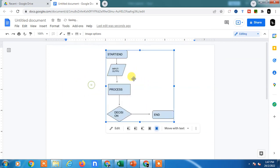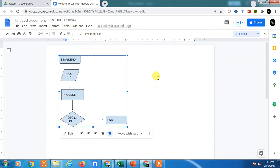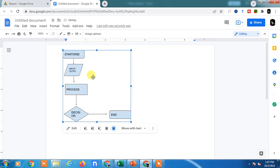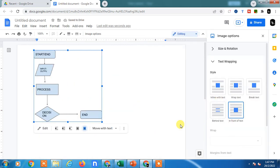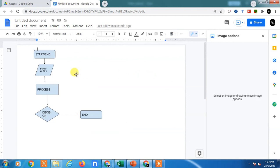If your diagram doesn't move, just right-click, go to image options, and click on 'in front of text.' Now you can move your flowchart.